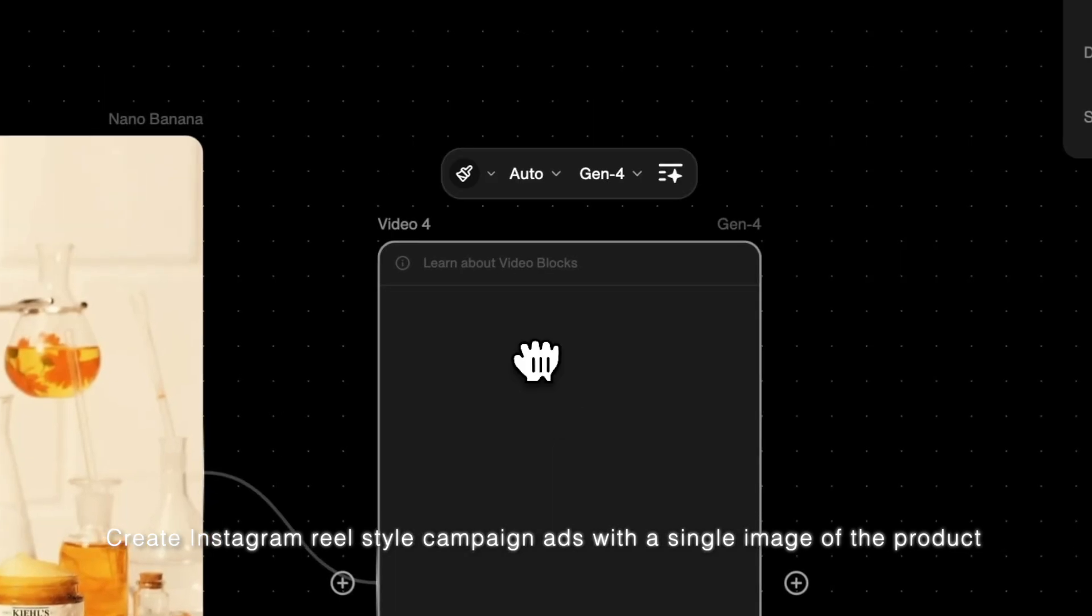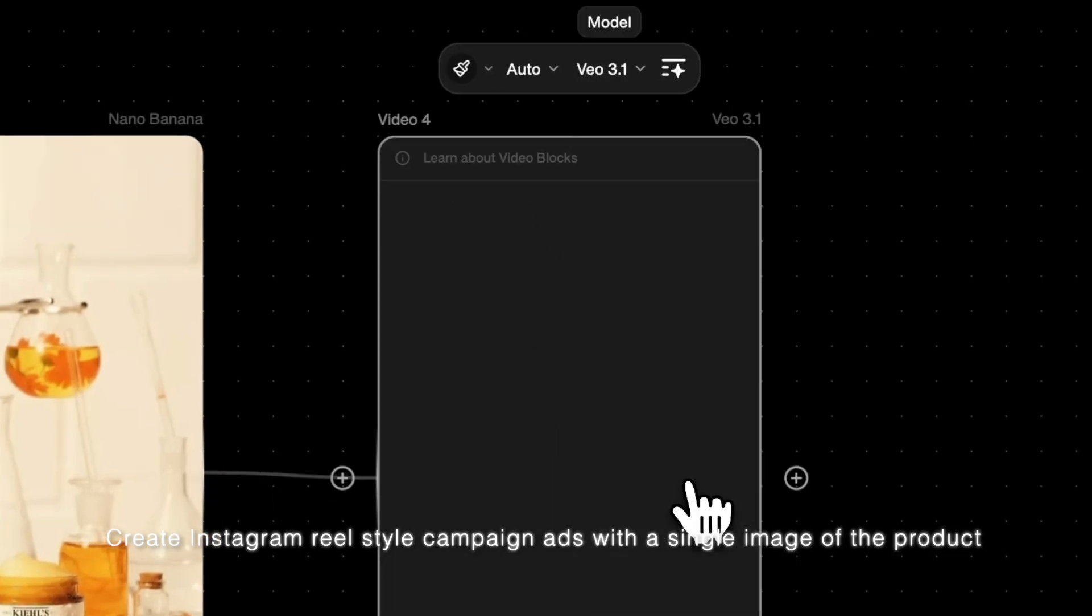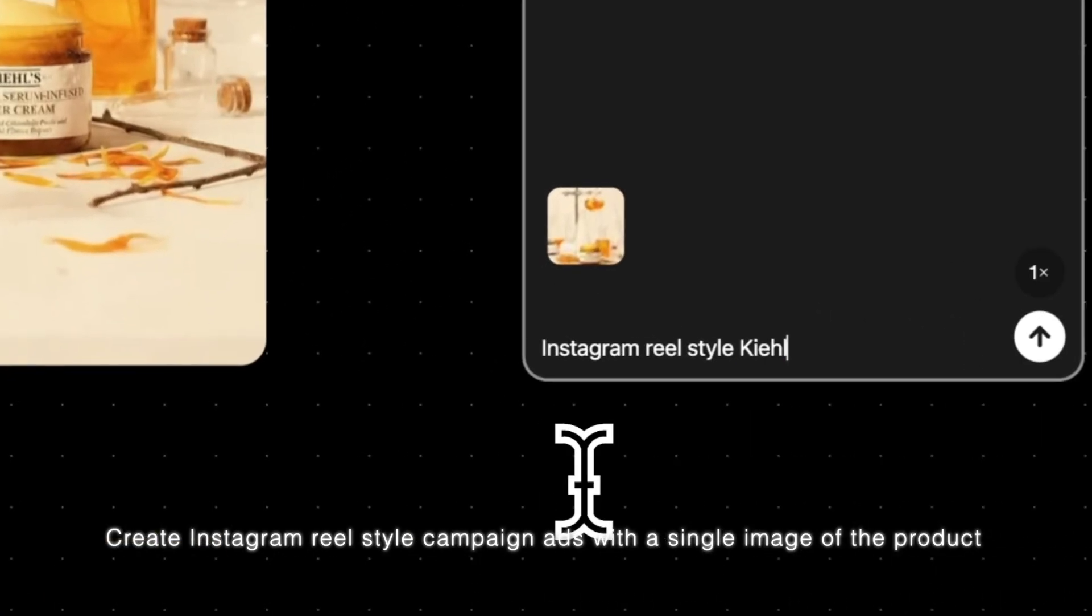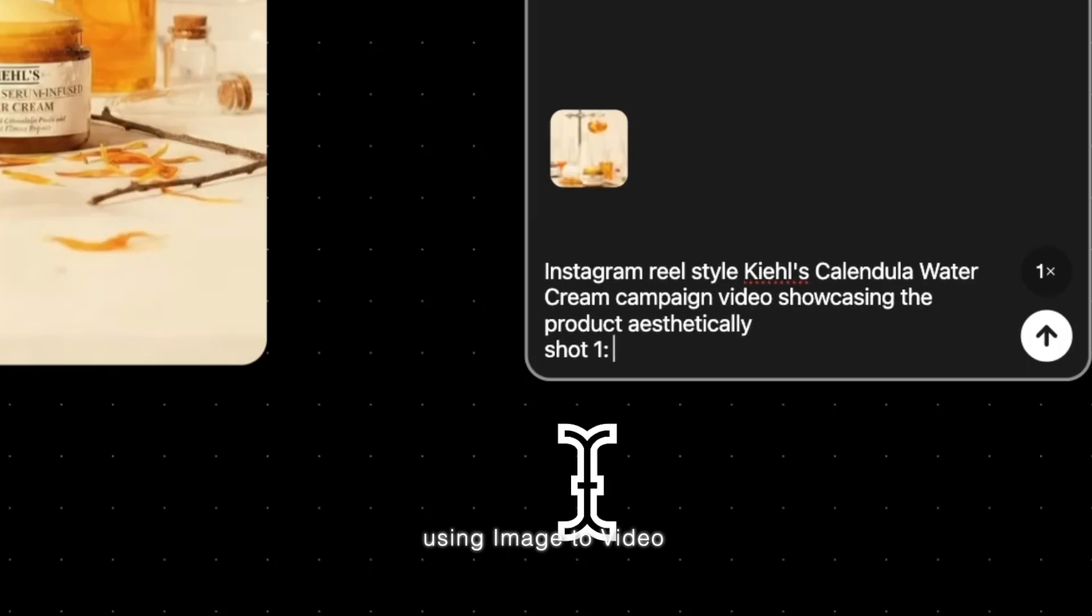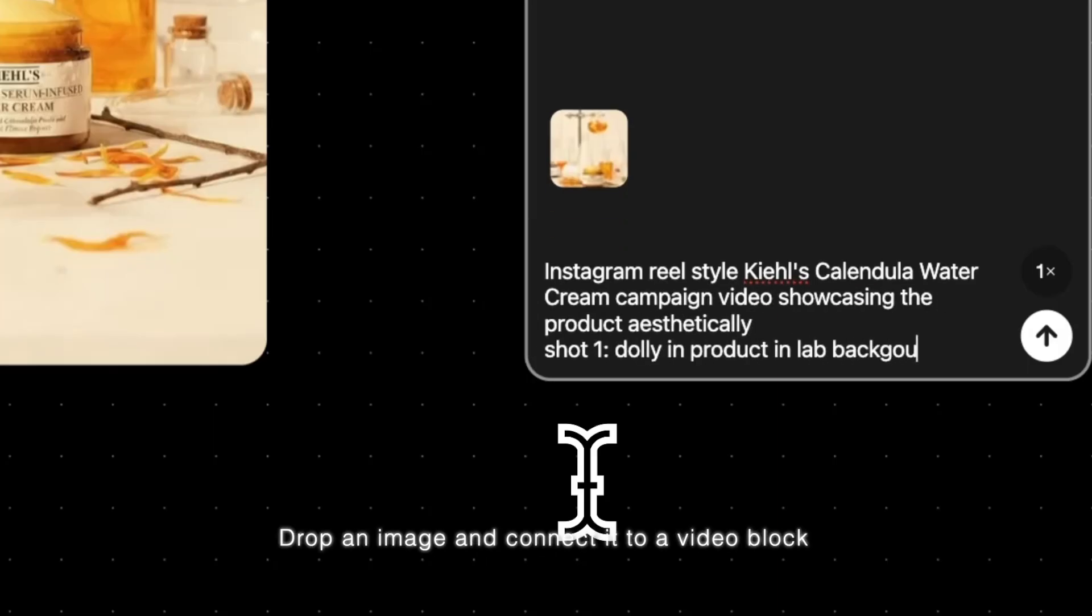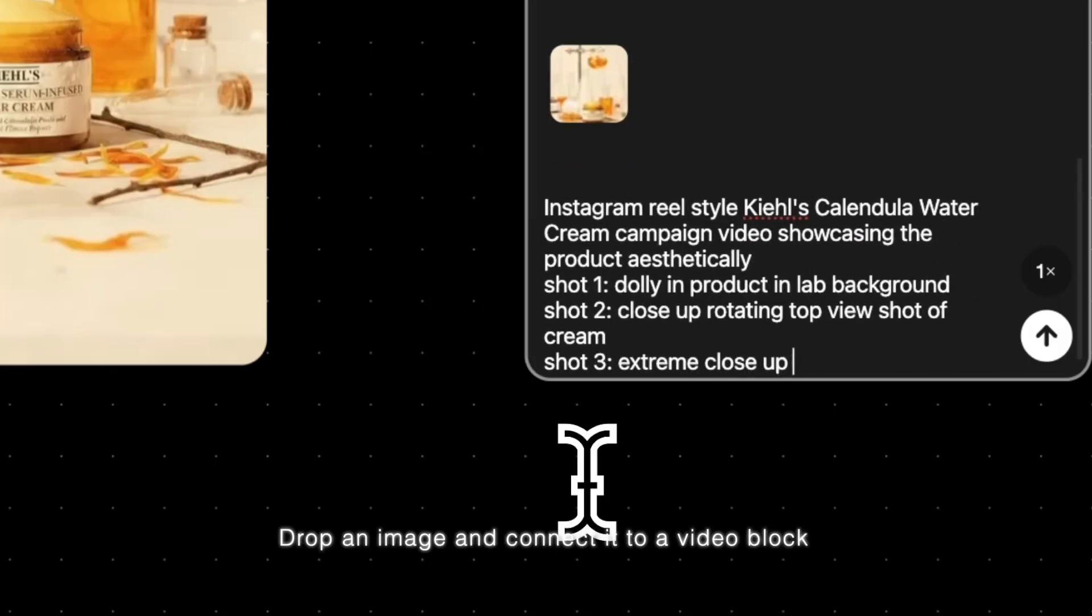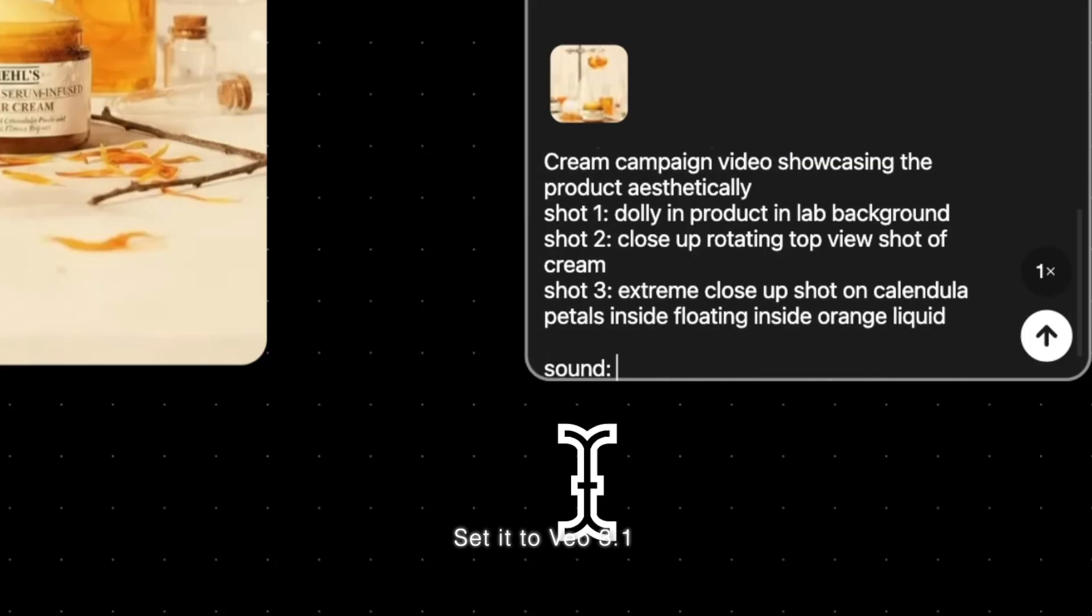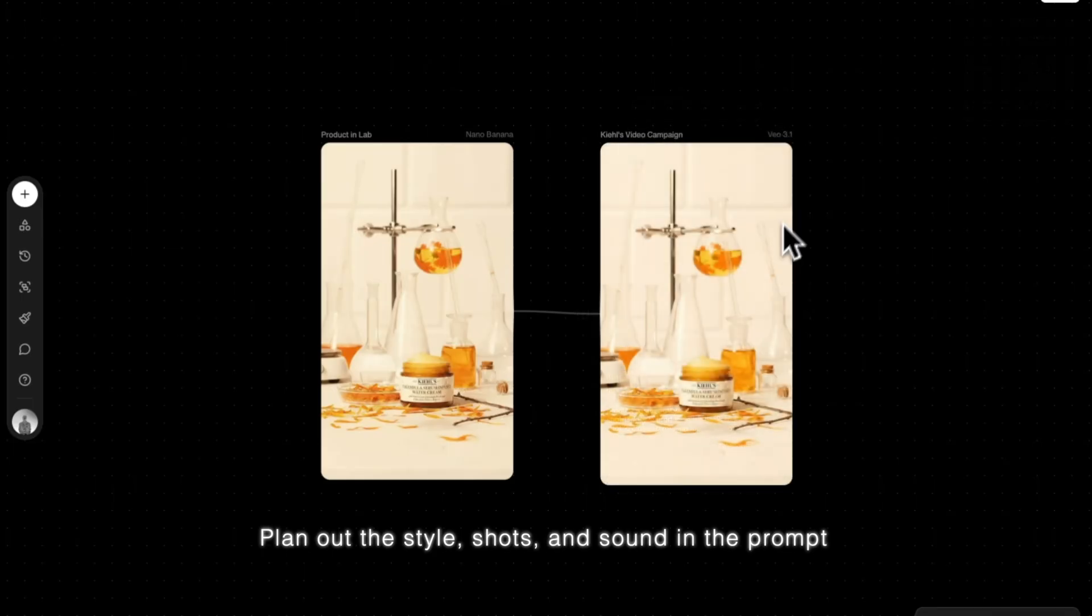Create Instagram-style campaign ads with a single image of a product using image-to-video. Drop an image and connect it to a video block. Set it to Veal 3.1. Plan out the style, shots, and sound in the prompt.